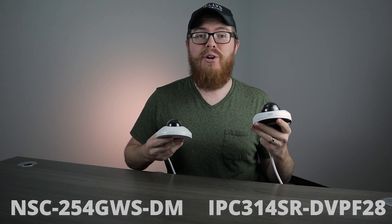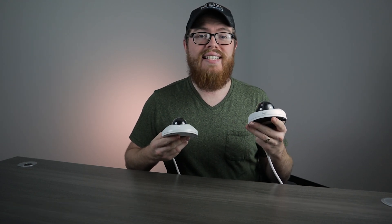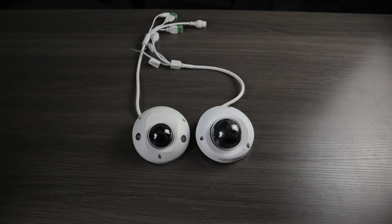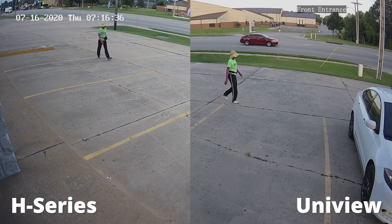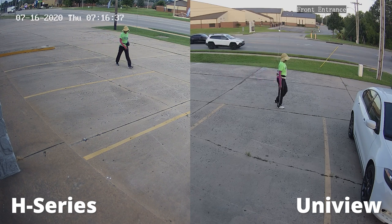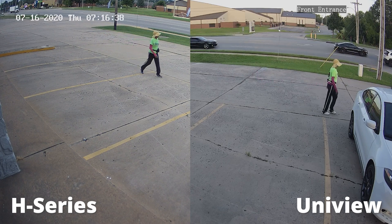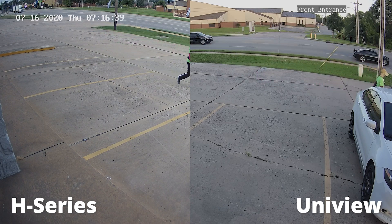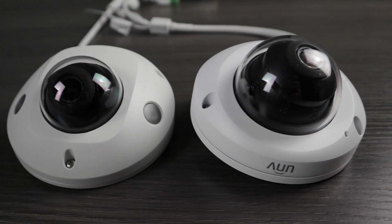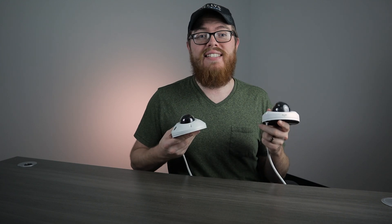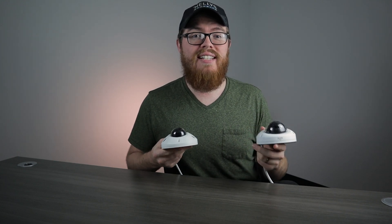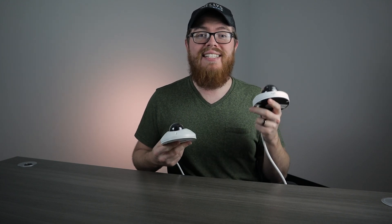These cameras for the most part are very similar. Both are compact, both shoot video at 4 megapixel, both are very durable, but there are a few key differences and we're going to explore those differences today in terms of design and function.